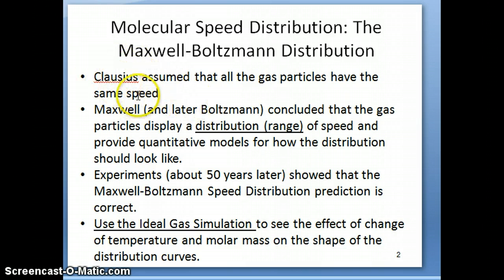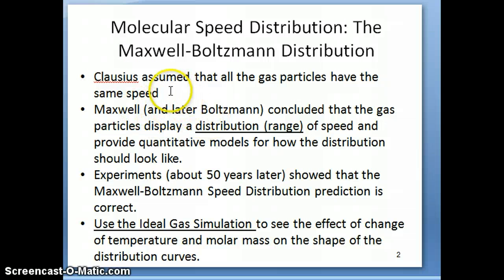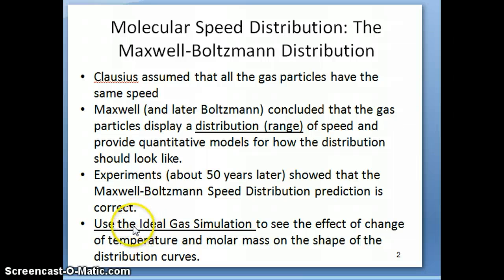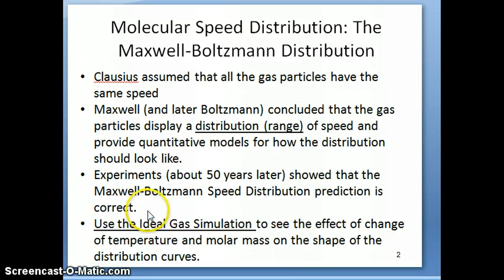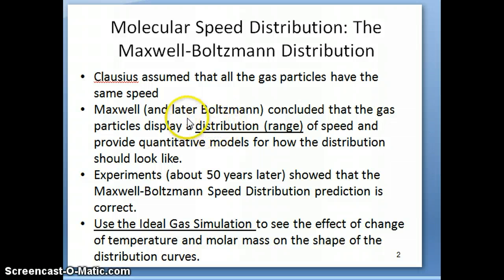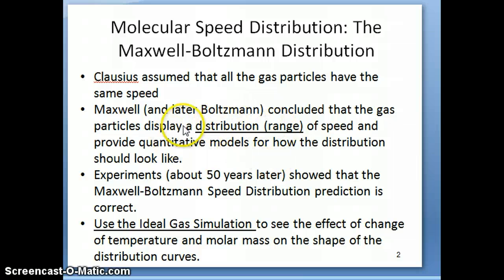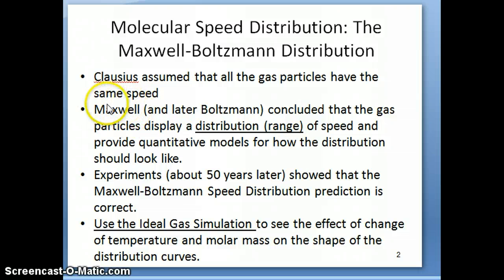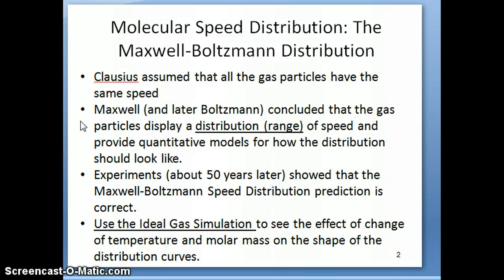This turned out to be not the correct conclusion, that not all the gases have the same speed at a given temperature. In fact, if you have a thousand gas particles in a particular container, even though they're all the same type of gas, they don't all have the same speed, but they actually show a range of speed or velocity, and that would be the best way to explain how gases behave.